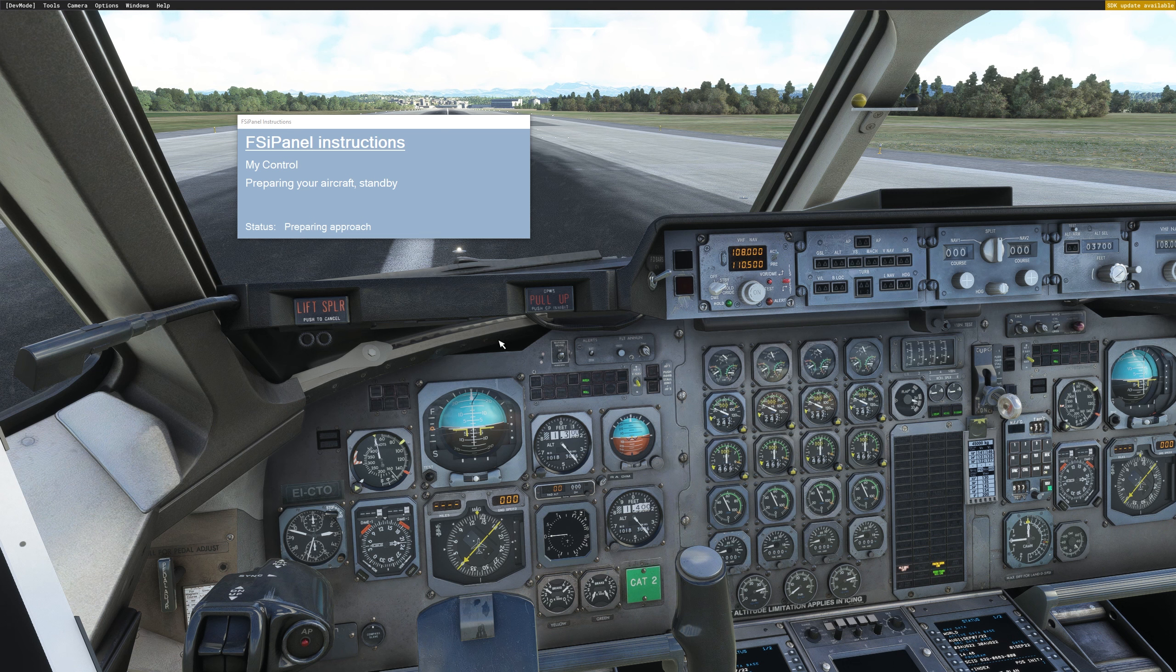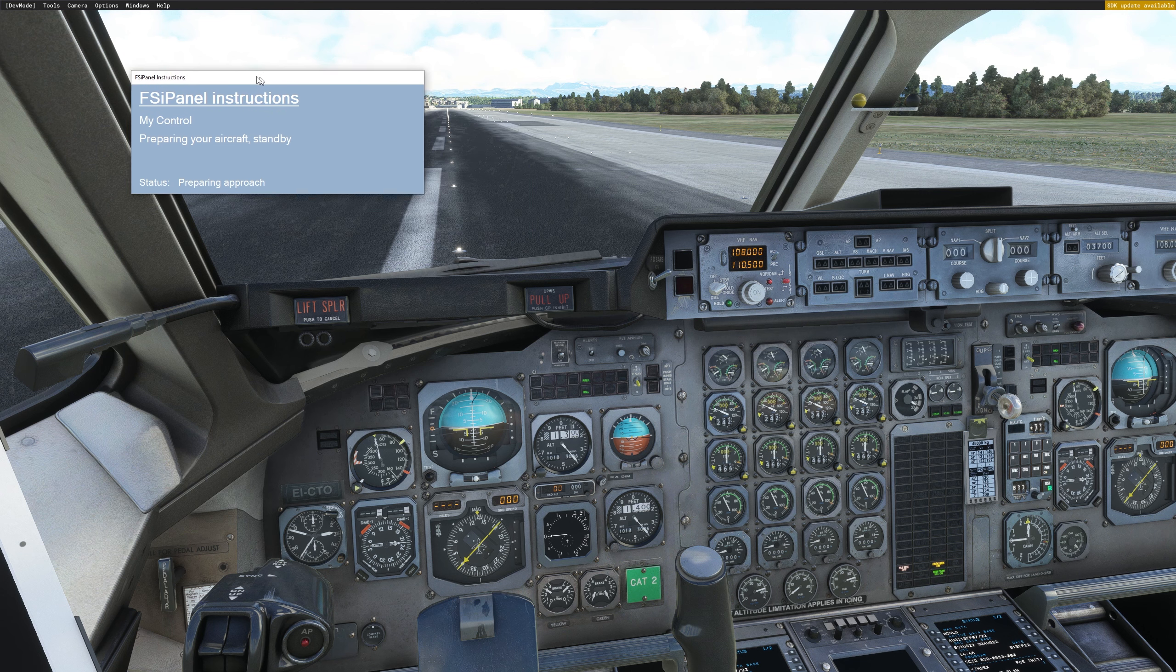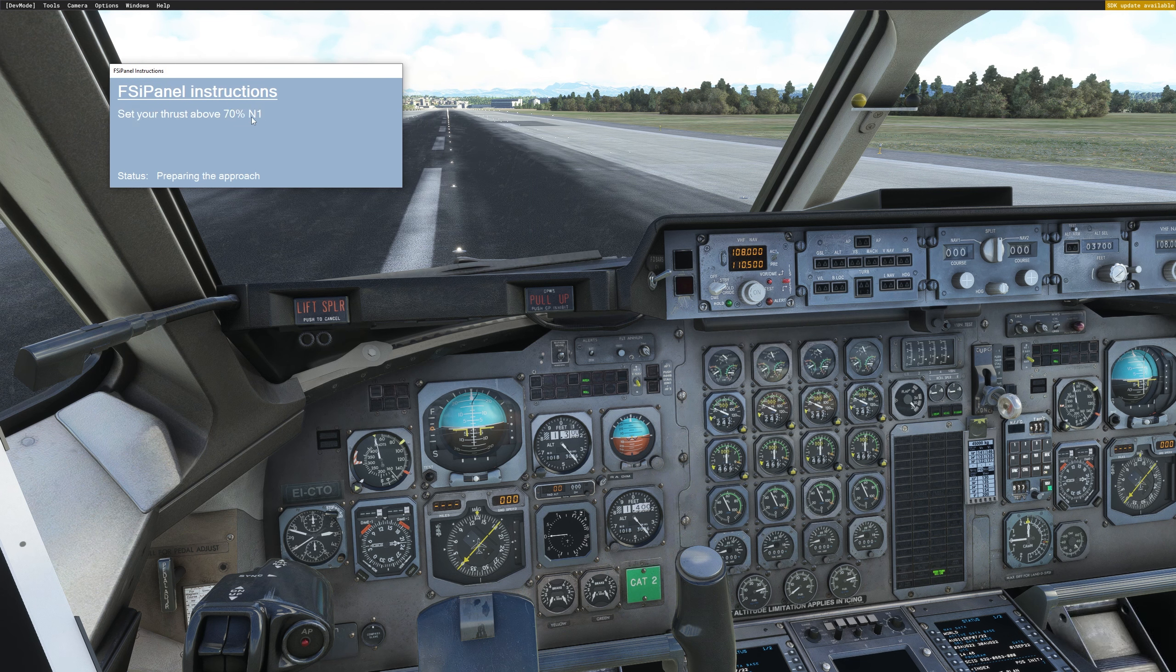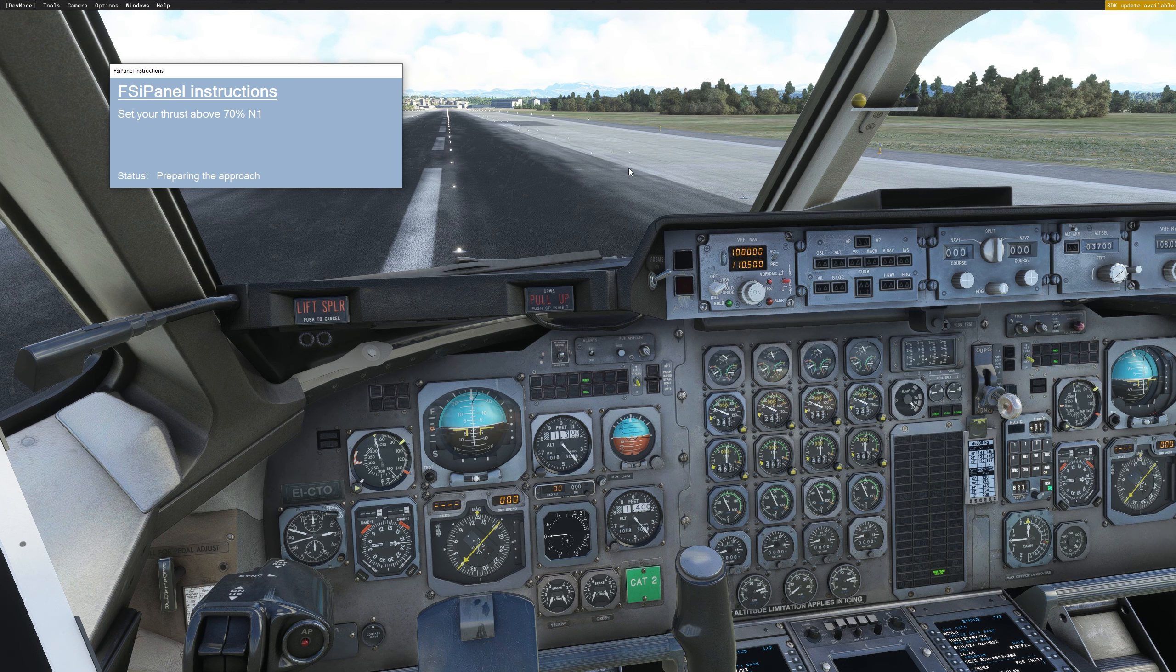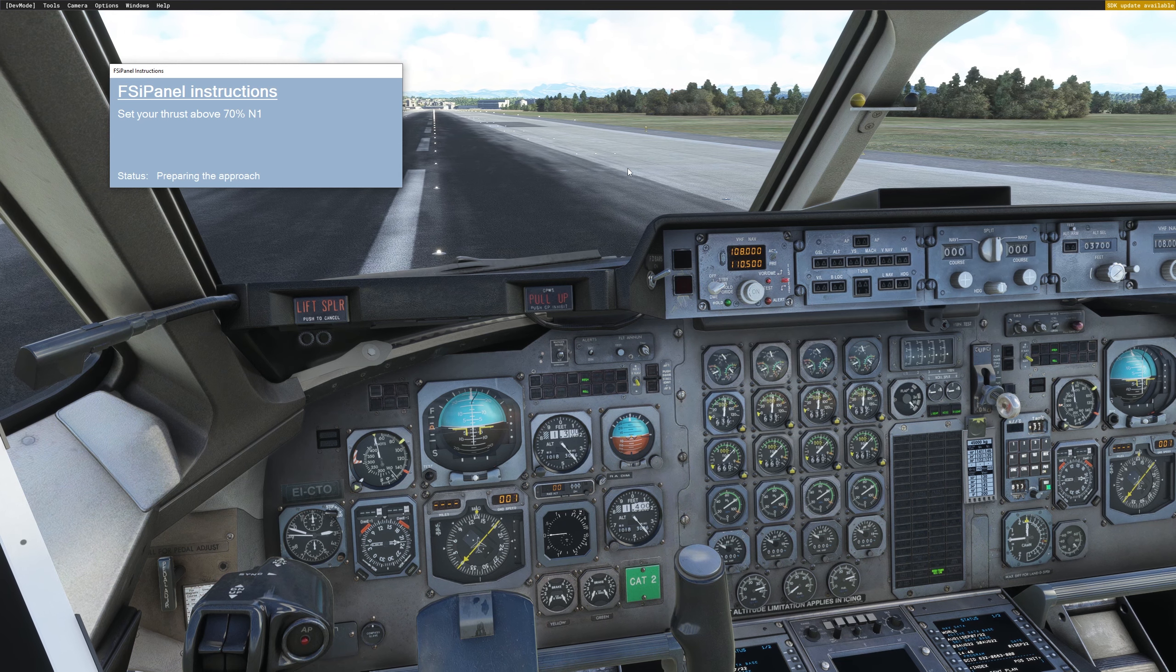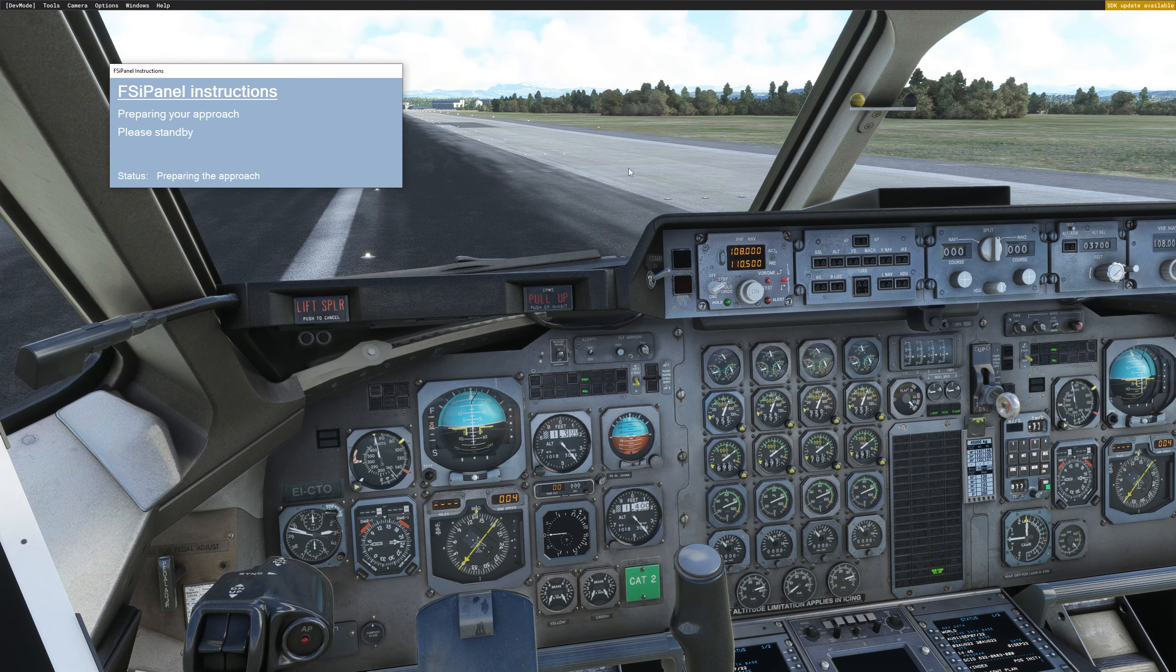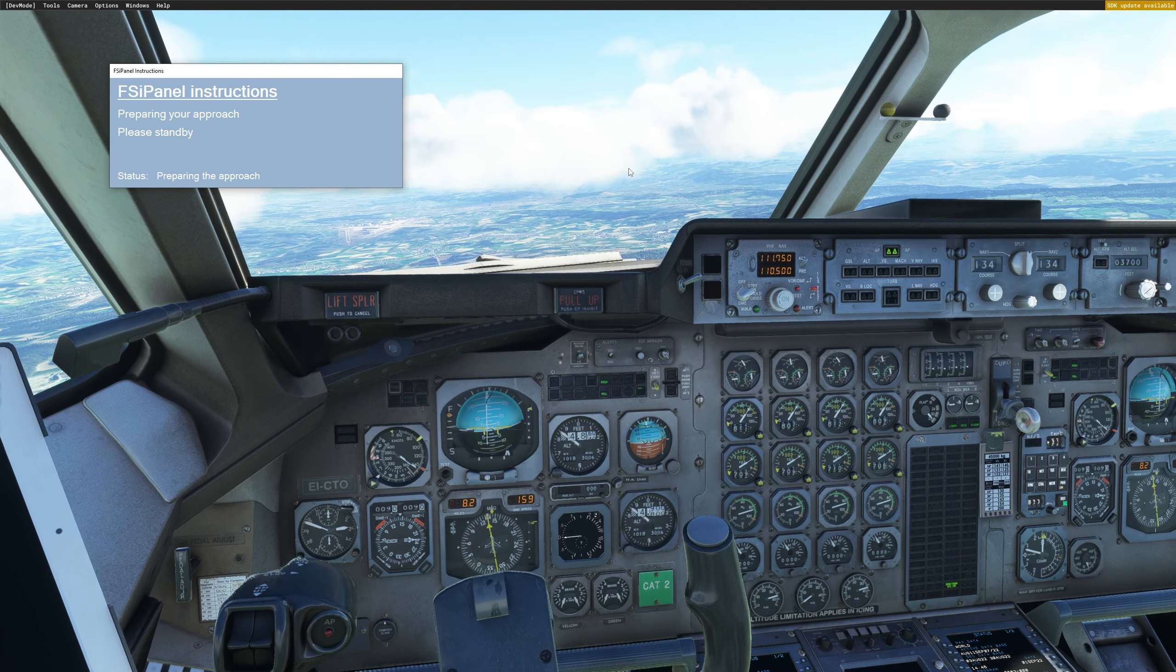Which is to set your thrust lever above 70% N1. So the only thing you have to do here is just increase your thrust. And then FSI Panel will take over the control.